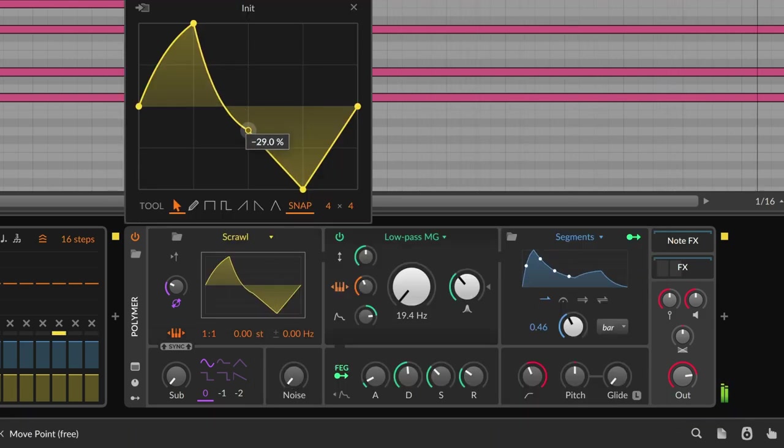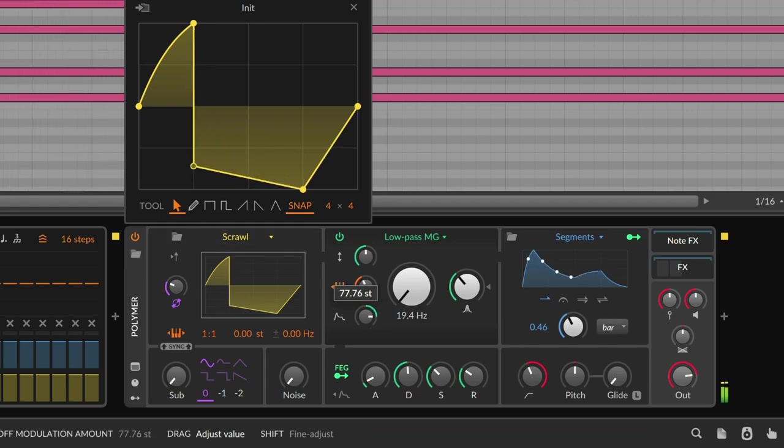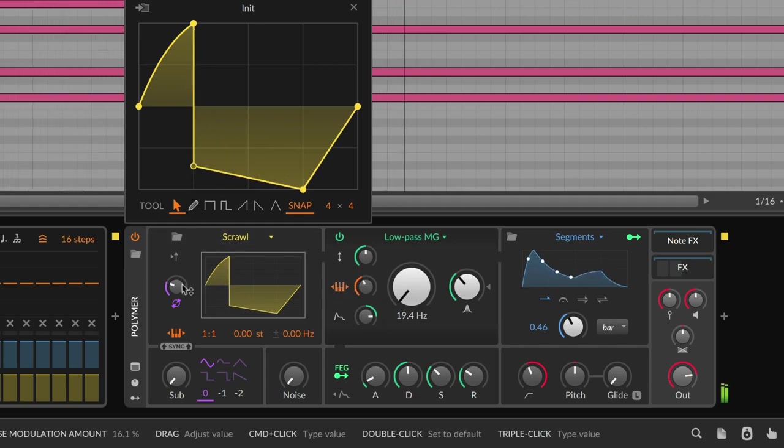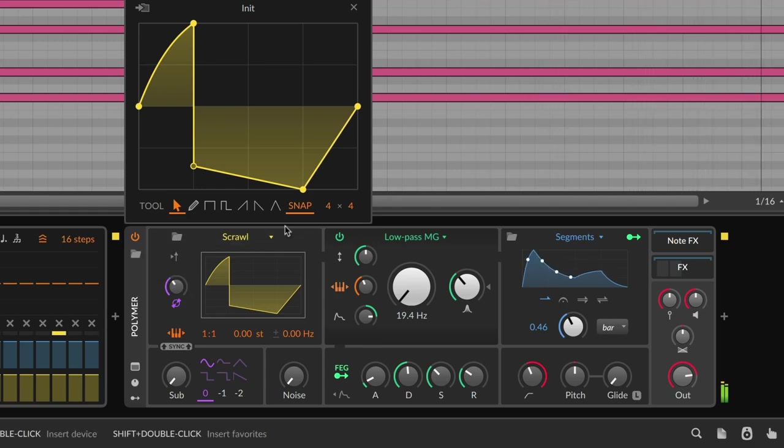Two modulators, five modules, each with free drawing and a complete library of curves. These are the MSEGs of Bitwig Studio.